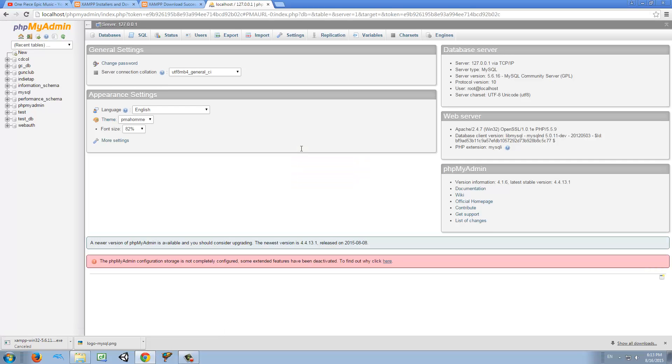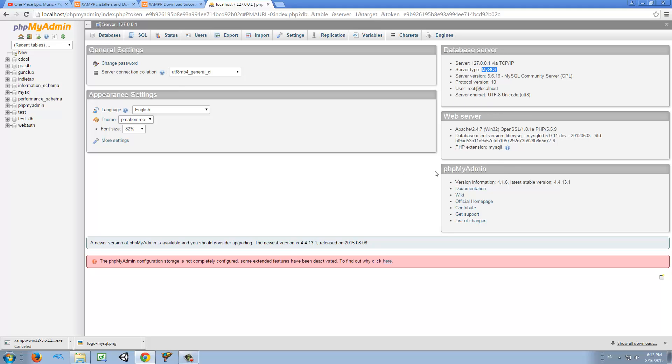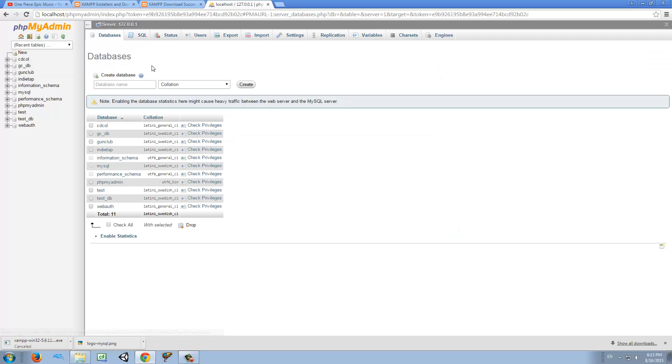Okay, this is PHP MyAdmin. So this is our server. And you see the server IP is 127.0.0.1. That's our loopback address. And that address means that we're using our own computer to host the server. So here you can see more information. But what we want to do, first of all, is make a new database.